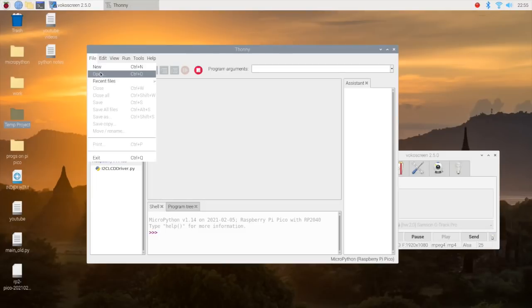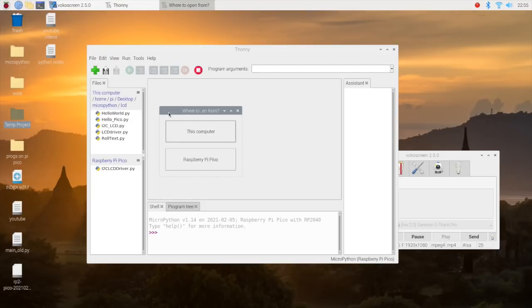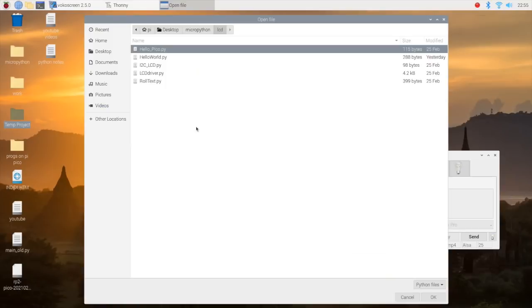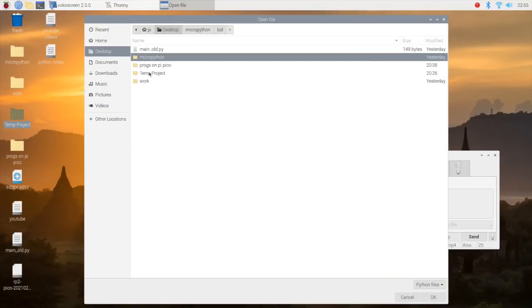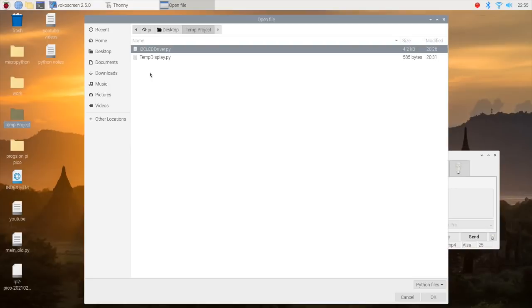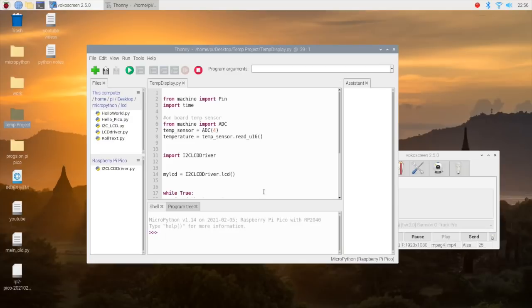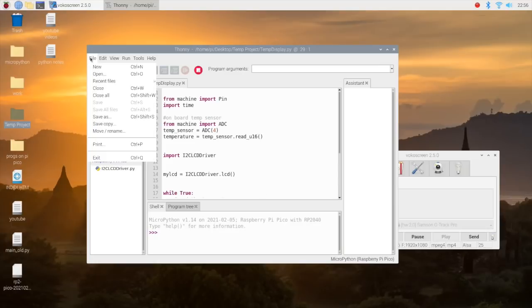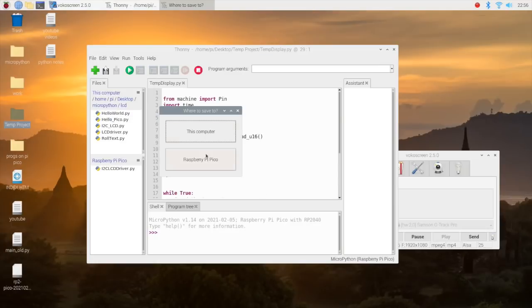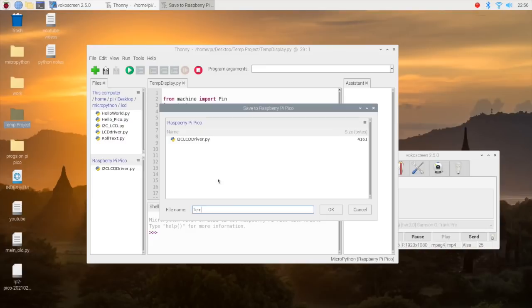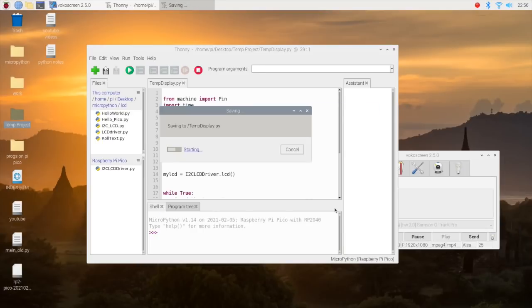Now go to Open, load the second file. Go to this computer. Whoops, it changed folders. Find the folder. Load the second one, go to Open or OK. Now go to the Pico. Type in the same filename that's displayed on there: temp_display with the capital T, the D. End it with .py. Hit OK.